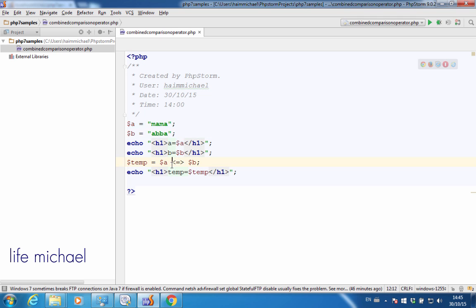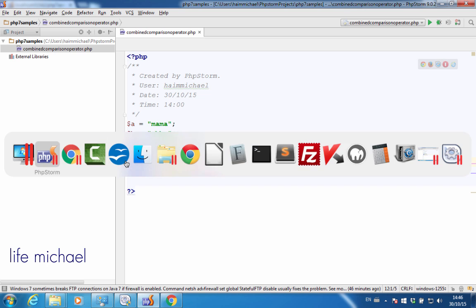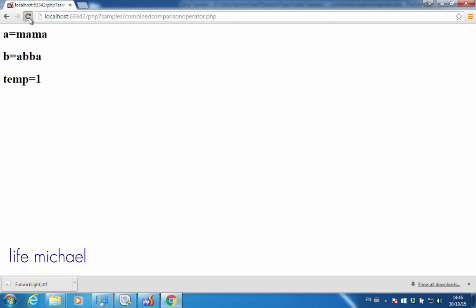Trying to use this new operator for comparing two strings, we shall get a comparison based on the lexicographic order of the strings. Over here, $a is equivalent to 'mama' and $b is equivalent to 'aba', and 'm' comes before 'a', so $a is treated as a bigger one, and we can expect $a to be assigned with a positive number 1. Let's refresh — 1.